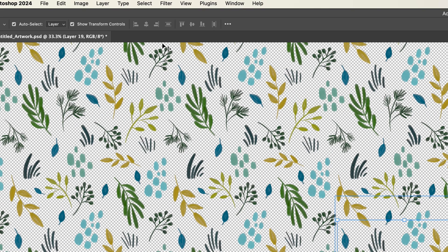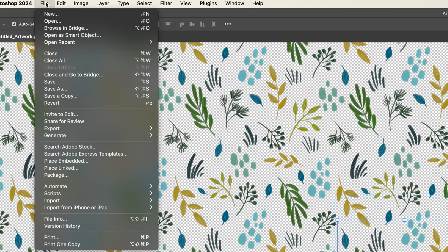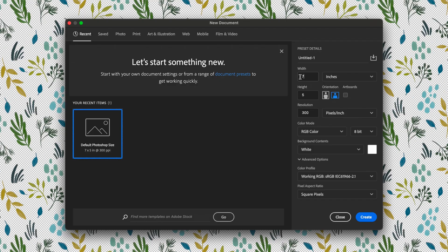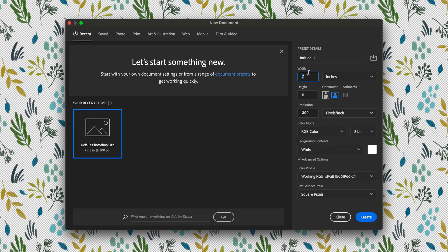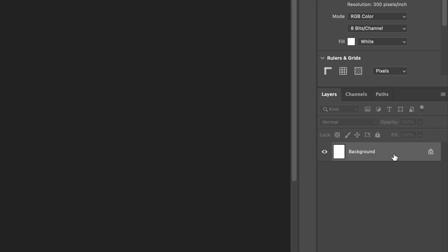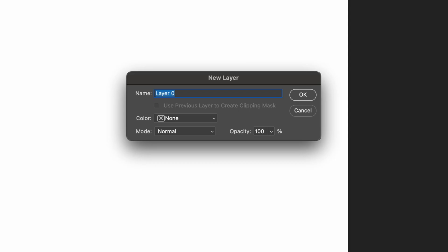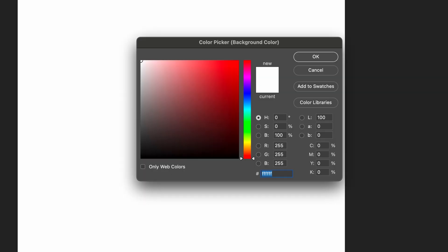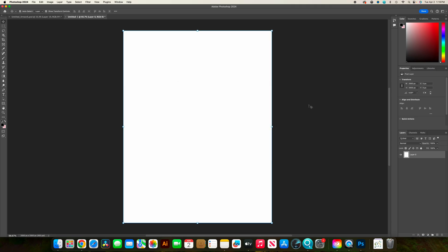Now we'll create a brand new document. I'm going to go file, new. I'm just going to make this a letter size. We'll do eight and a half inches by 11 inches. Hit create. Now if I double click on the background layer, right now this is a white background. Let's make this more interesting. We'll make it pink. I'm going to hit okay and then I'm going to set the background color just by hitting command delete or control backspace on a PC.